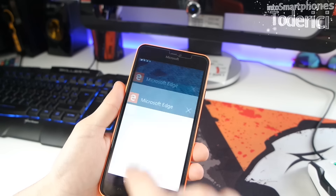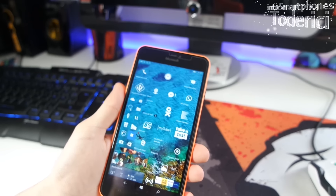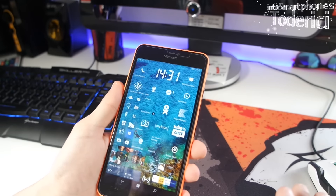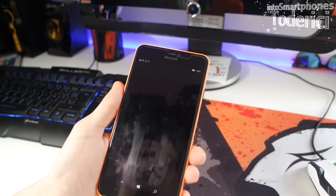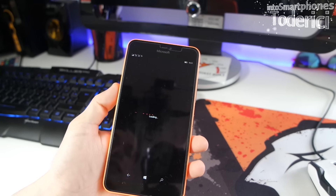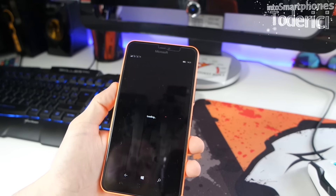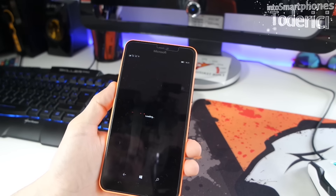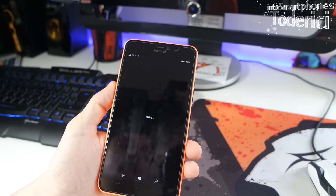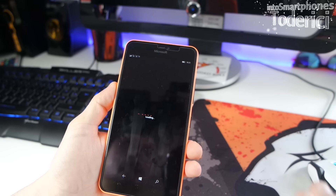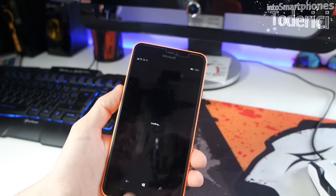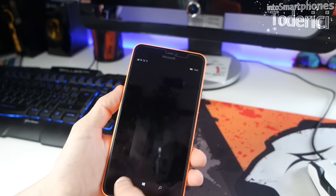Regarding the apps that didn't work in the previous build — they still don't work in this build either, at least without a hard reset. If you install this build and did a hard reset, let me know in the comments whether the applications work, because I didn't do one.